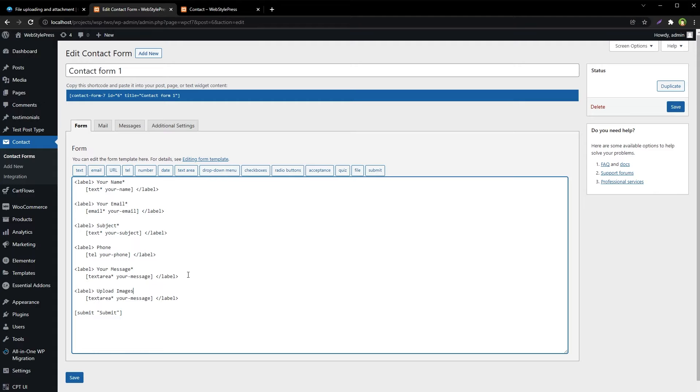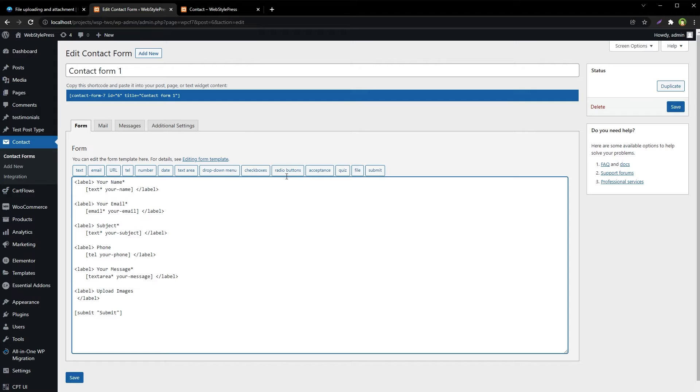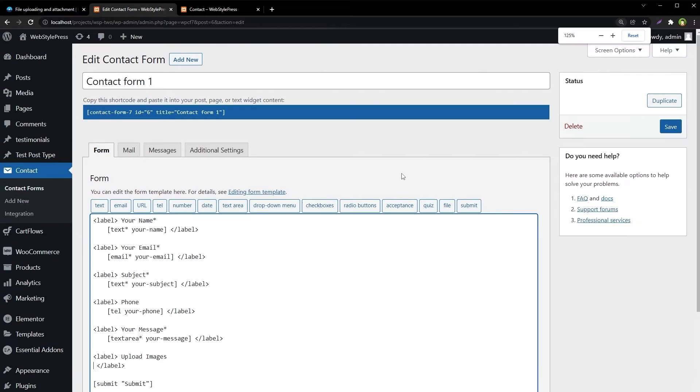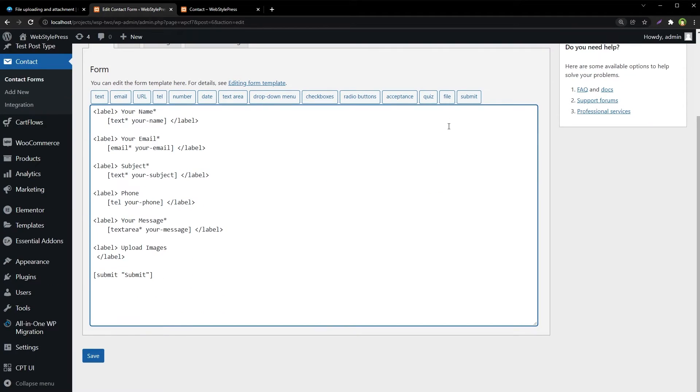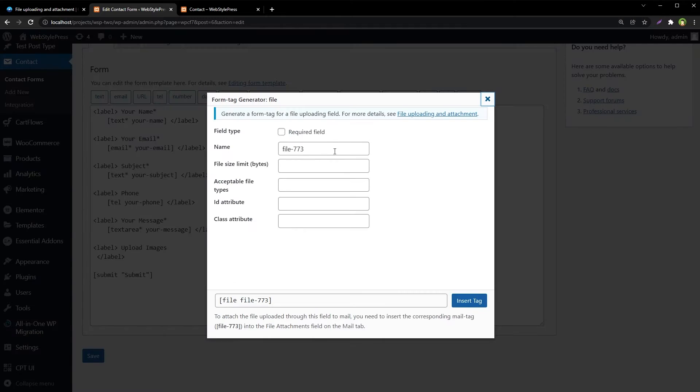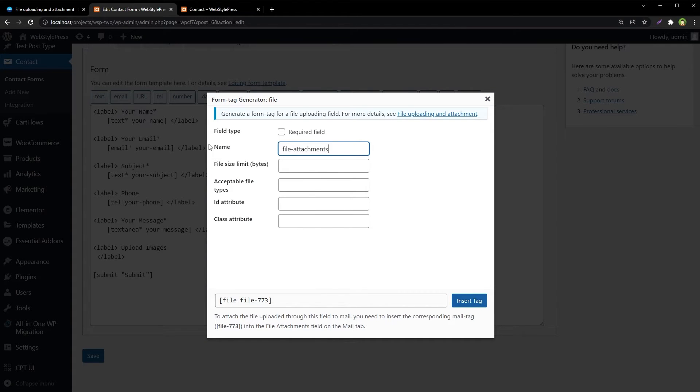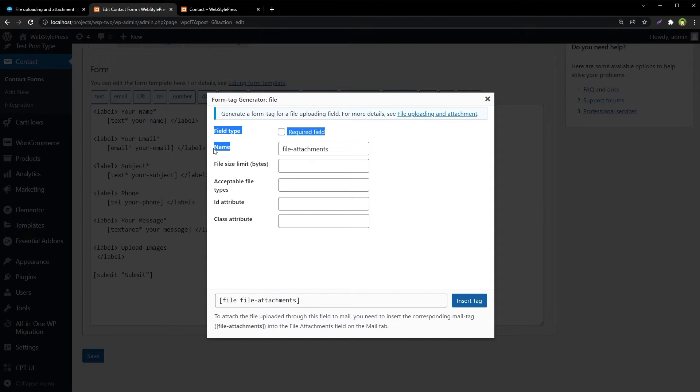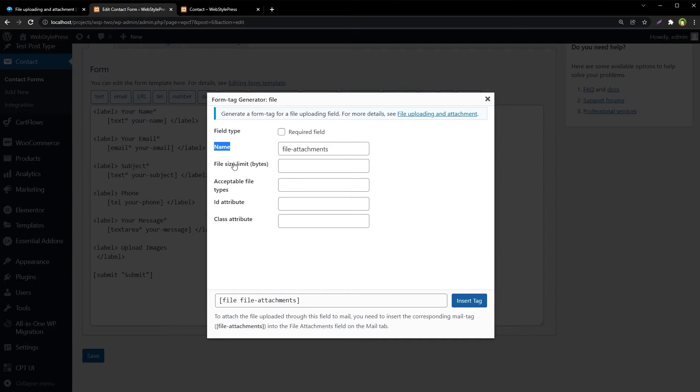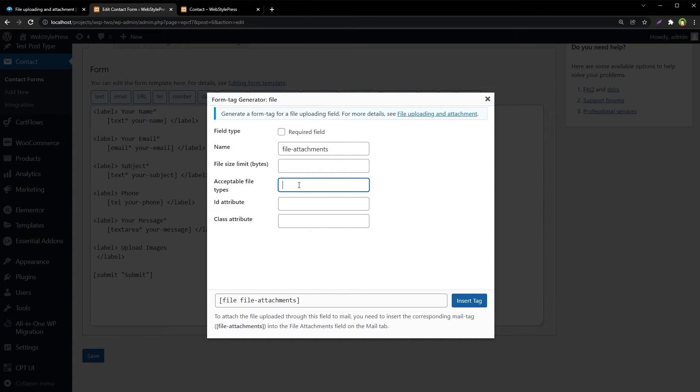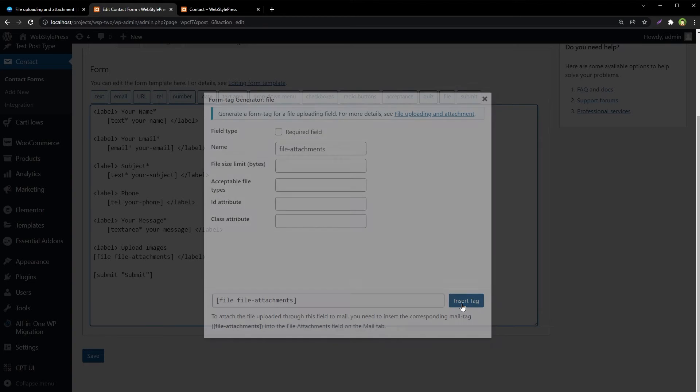Let's name it upload images. And here we have it: file. You see this field file, this is the one file attachments. This is the name that we are using for the input field. File size limit bytes. You can also specify file size limit in megabytes. You can specify acceptable file types. We will just insert the tag.